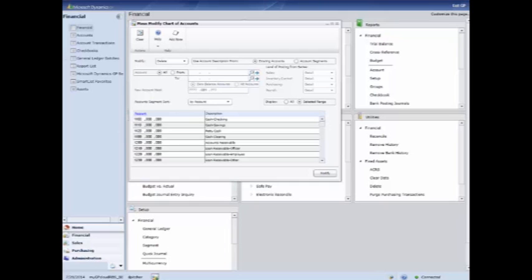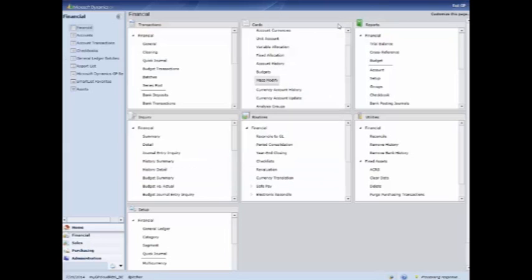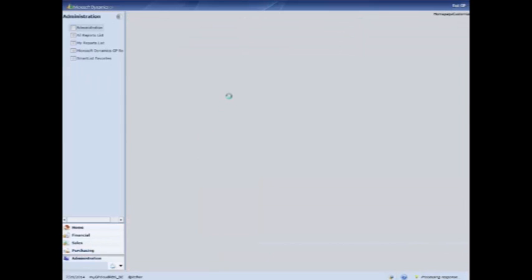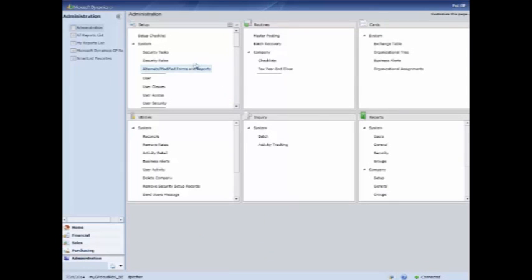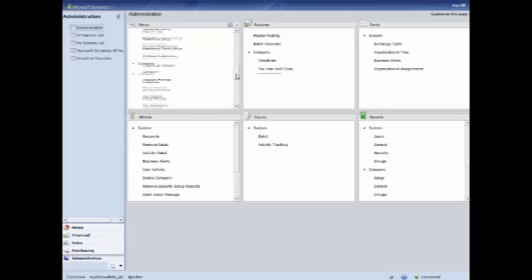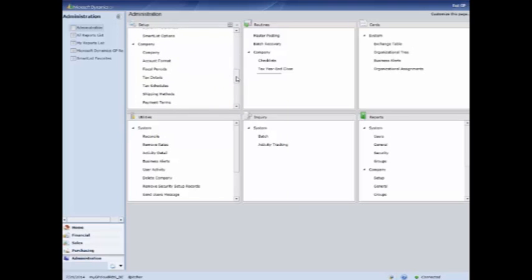Now if you wanted to change the account structure to be a little bit more robust, adding a different segment, we'll go through the account format window. So I'm going to close out this window, go down to administration, the administration homepage, go under setup and if I pull this down to company, I'm going to look at the account format window.